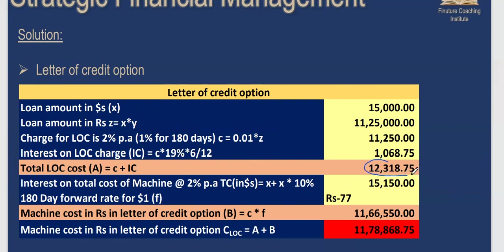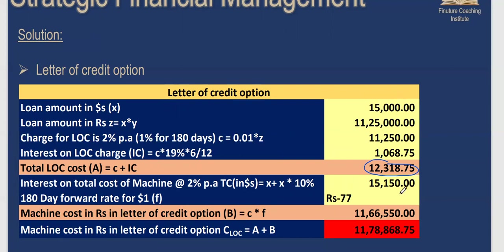There are two components in the letter of credit option. One is the cost of opting for the letter of credit, comprising the LC fee of 1% per annum, giving ₹11,250, plus interest on that fee of ₹1,068.75, totalling ₹12,318.75. The second component is the actual cost of the machinery. The interest on $15,000 at 2% per annum for six months gives a dollar amount of $15,150.